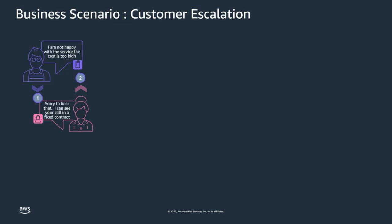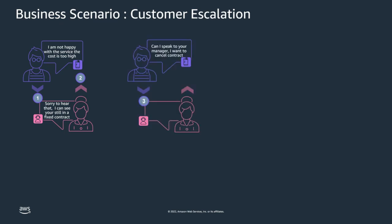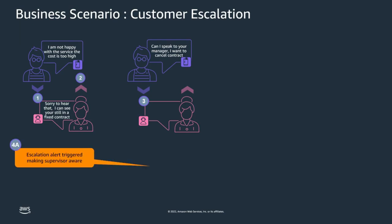Let's have a look at a common business scenario. A customer calls into the contact center with a grievance that the cost of the service they are paying for is high compared to competitors. Unfortunately, the agent is unable to assist directly as the customer is within a fixed term contract. The customer is unhappy with the help the agent is able to offer and requests to speak to a supervisor.